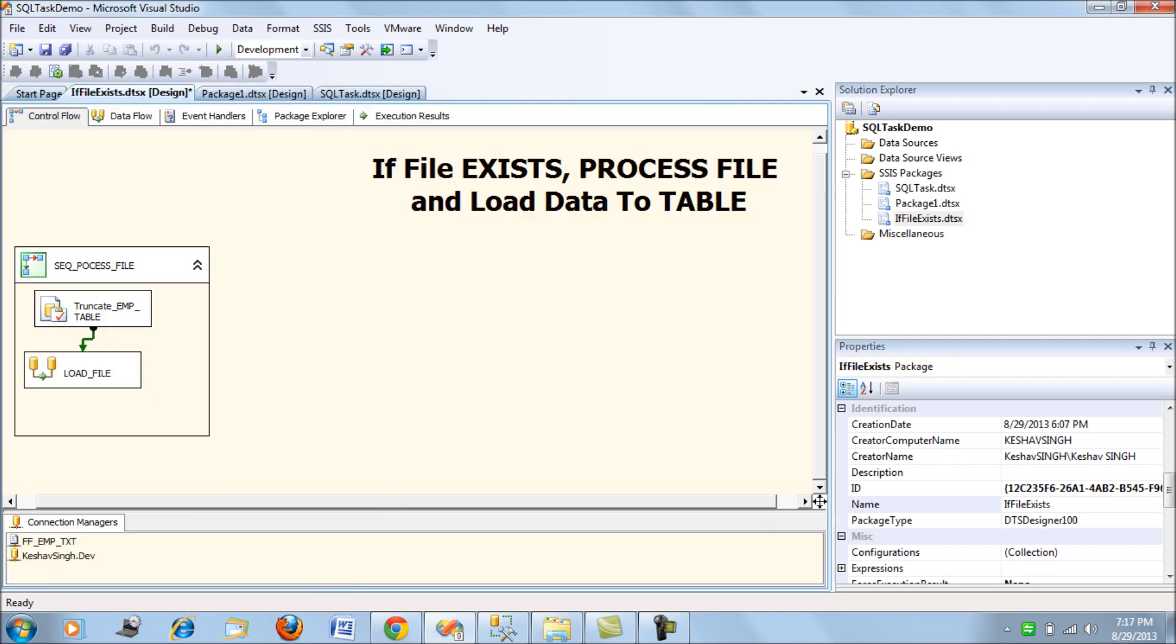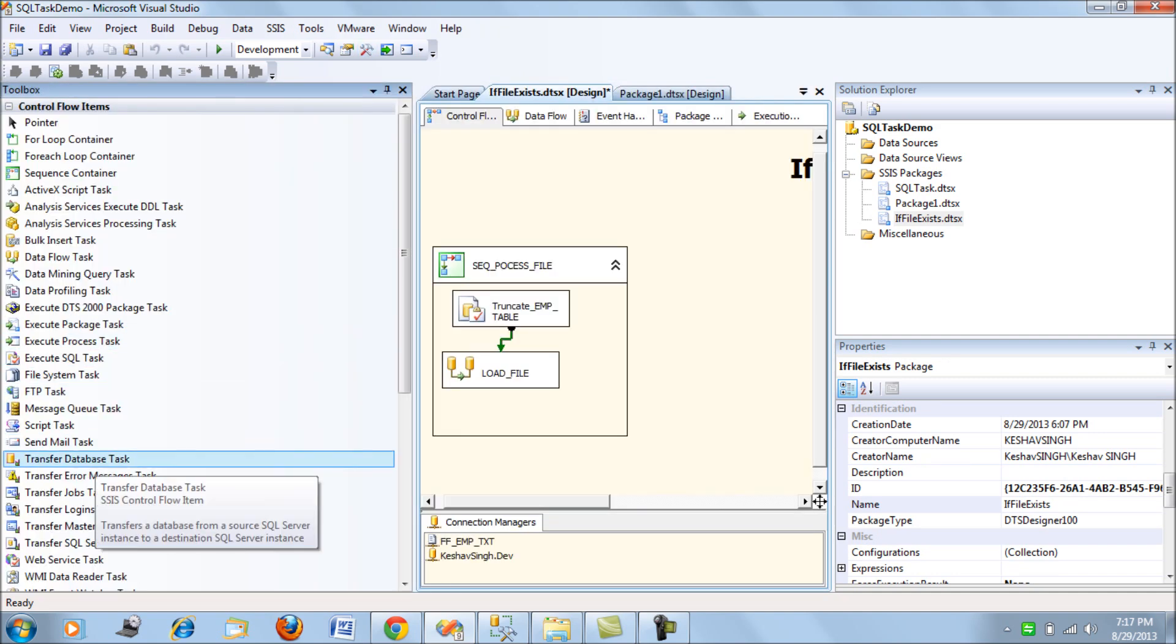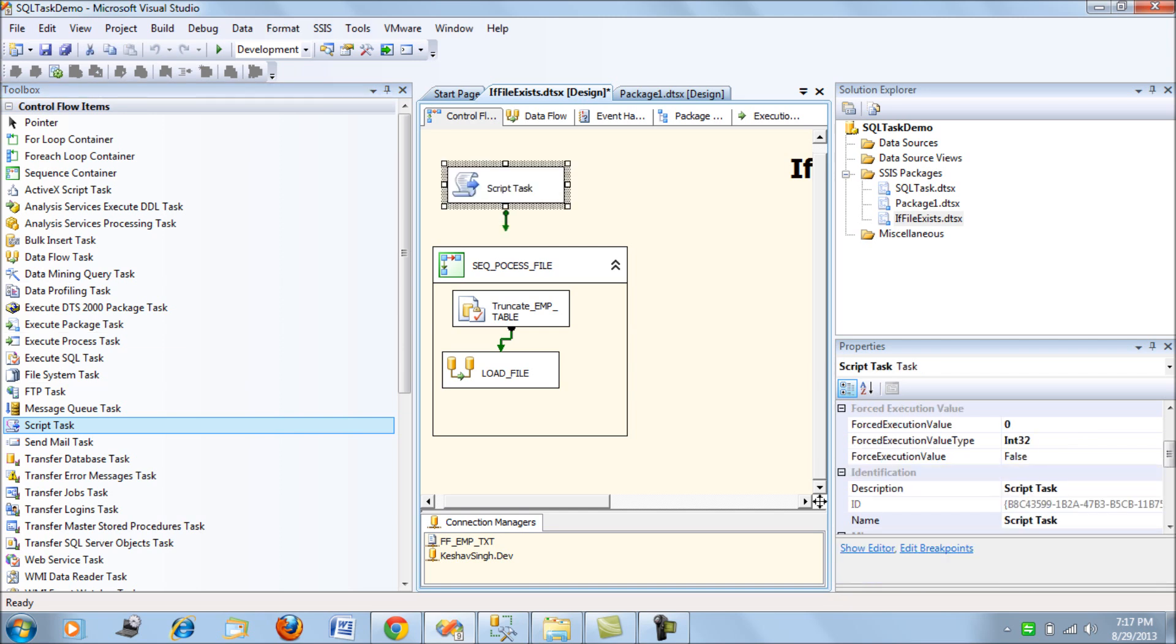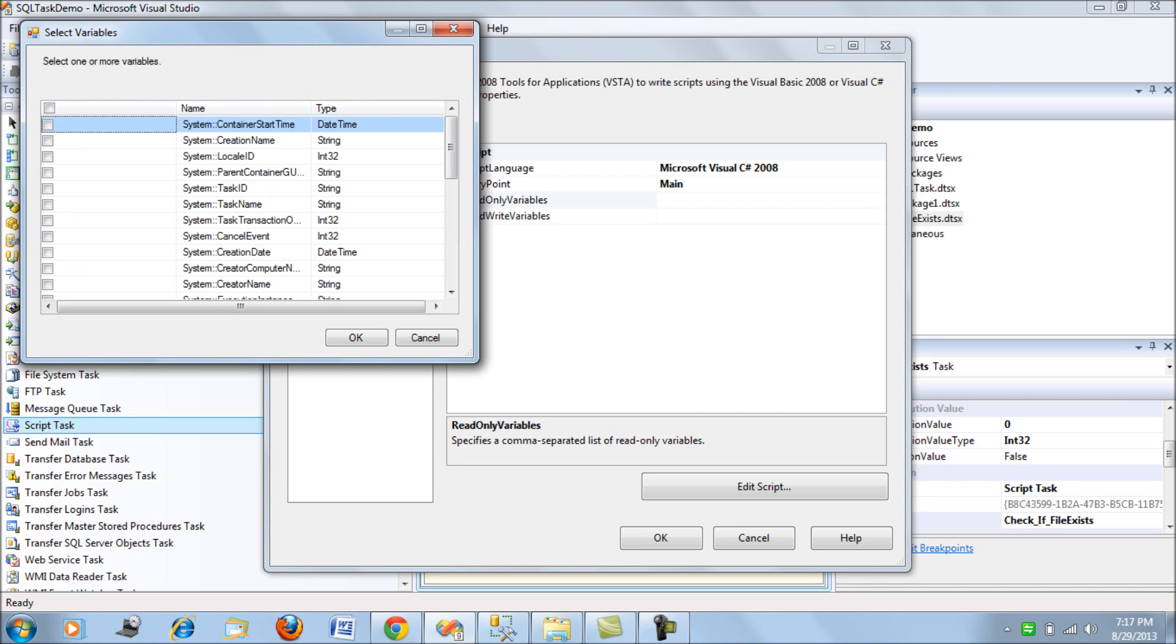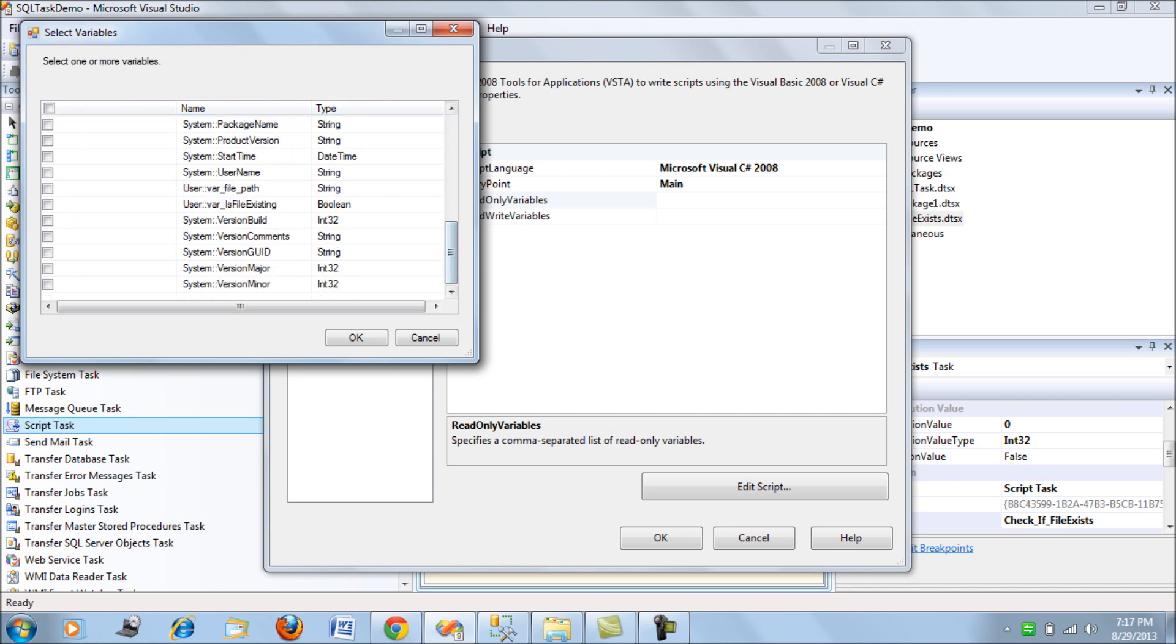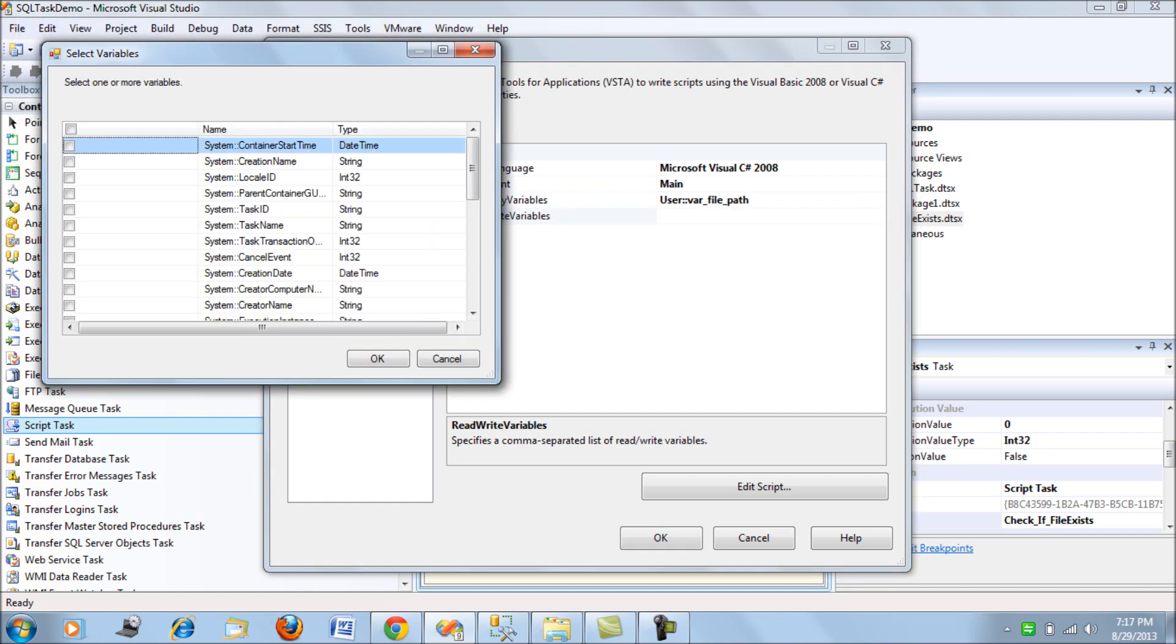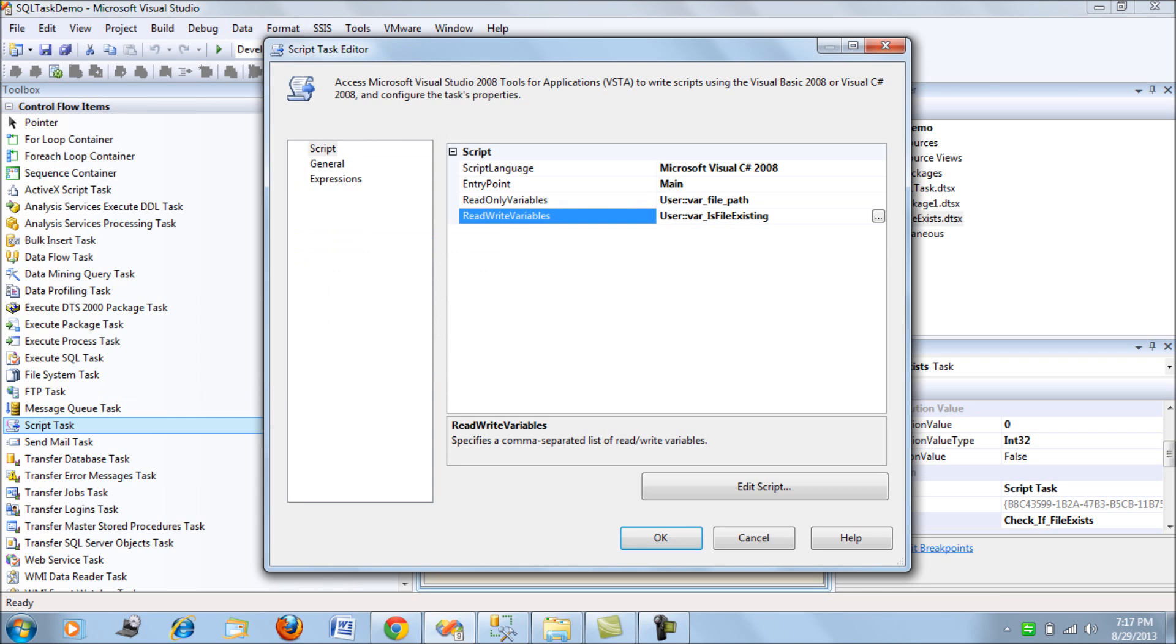The next thing that I do is let's bring out a script task. Let's try to, we'll be reading the path where our file, a file path and we will be writing selecting the Boolean variable if it doesn't exist for us. We will be writing it to false. Now let's try to edit the code.